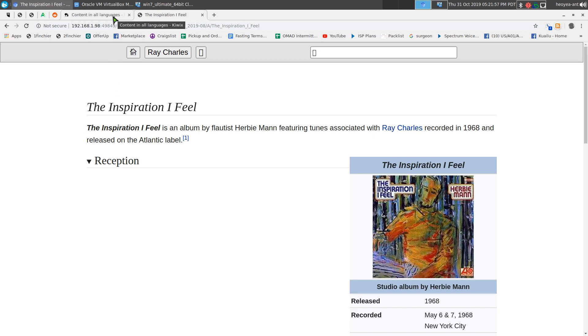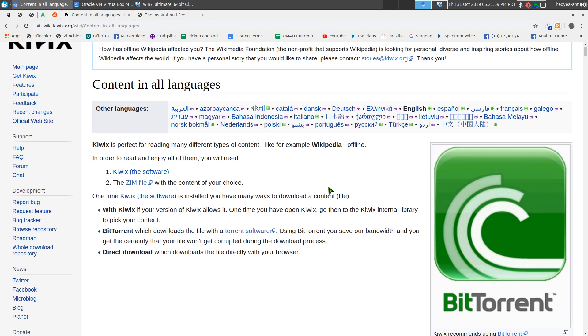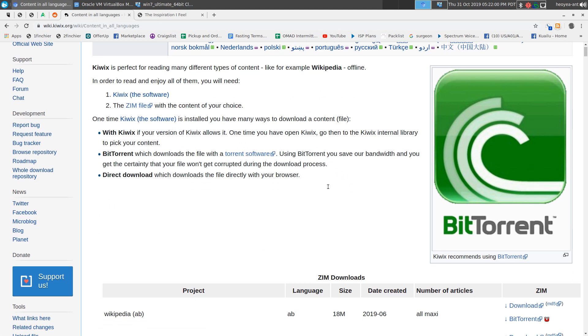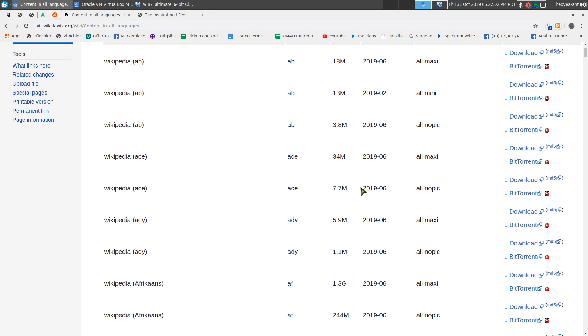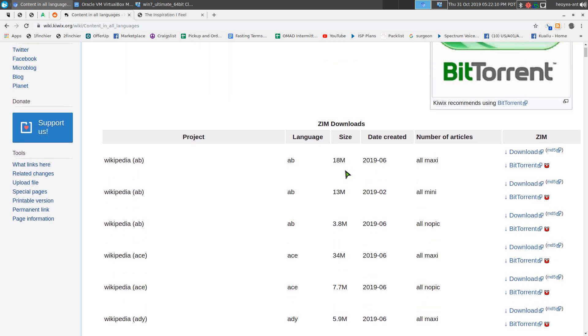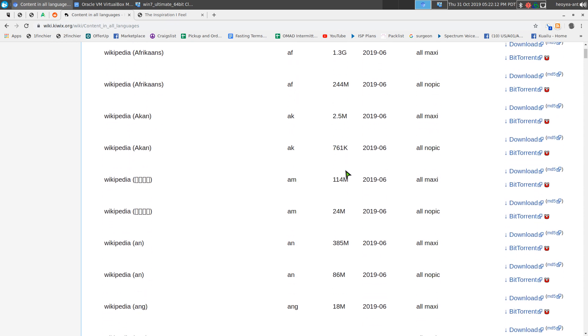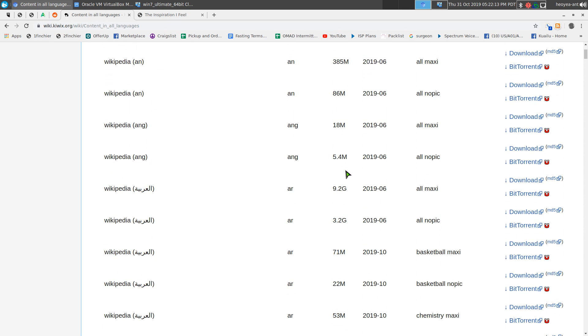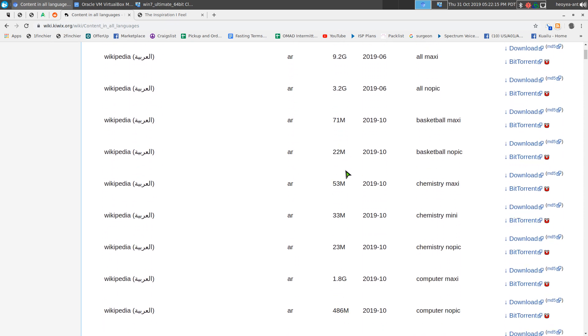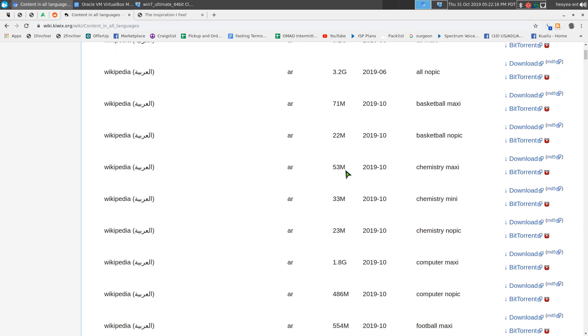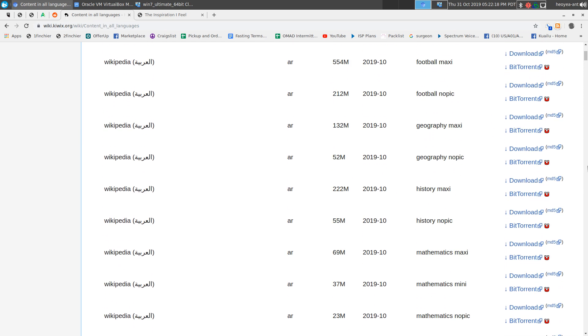If you're one of those people that wants to be offline or off-grid, this is a good way to get some information locally instead of being connected to the internet every time.